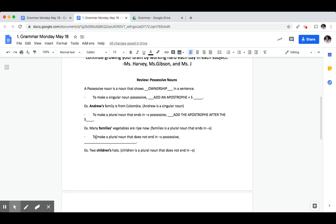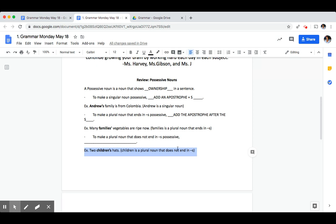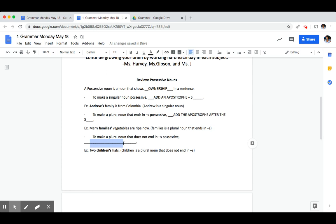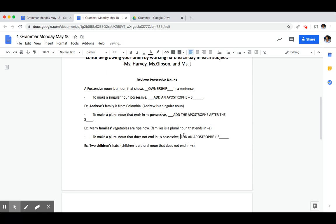Last, to make a plural noun that does not end in an S possessive, what should you do? For example, children is a plural noun speaking about more than one child but it does not end in an S. How would we make it possessive? To make a plural noun that does not end in an S possessive, you would simply add an apostrophe and an S.